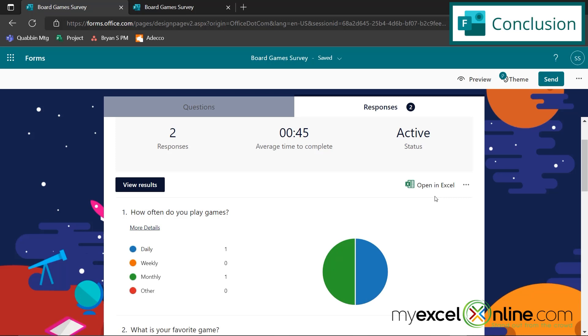So hopefully that gives you a good introduction on how to create a simple survey and then download the responses to Microsoft Excel. I hope you get lots of feedback for whatever survey you would like to send out.